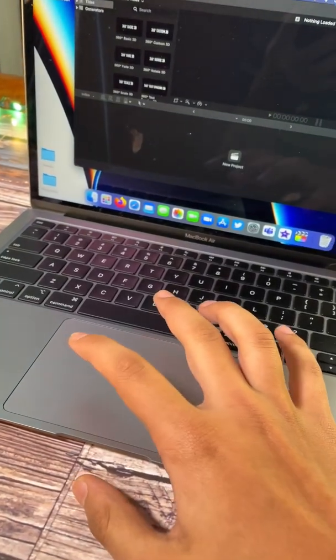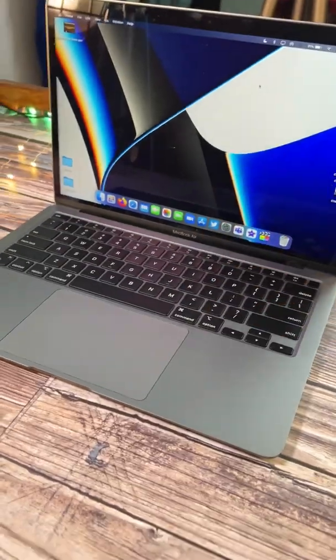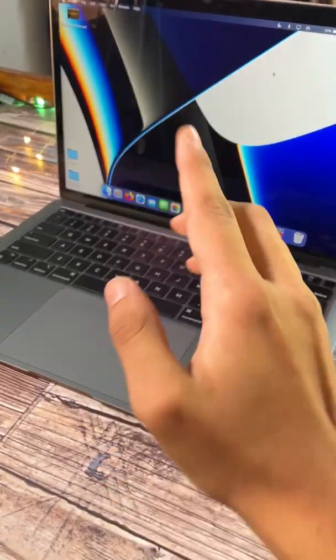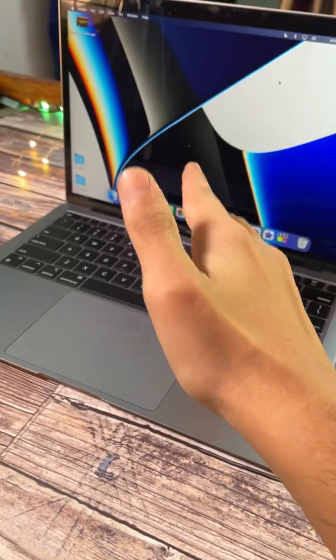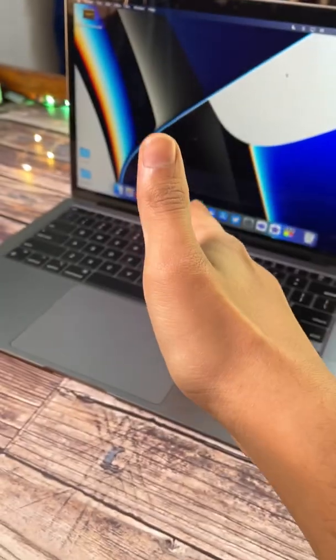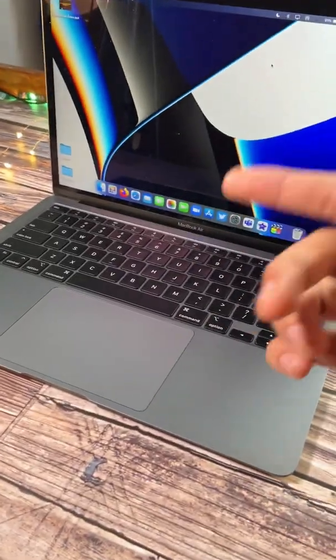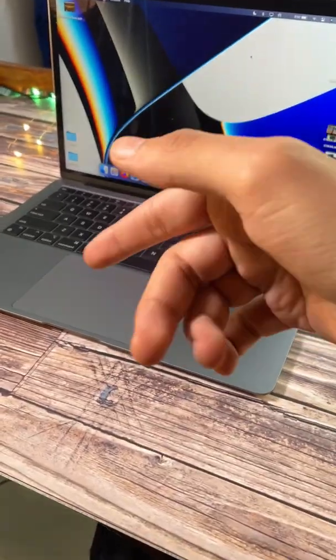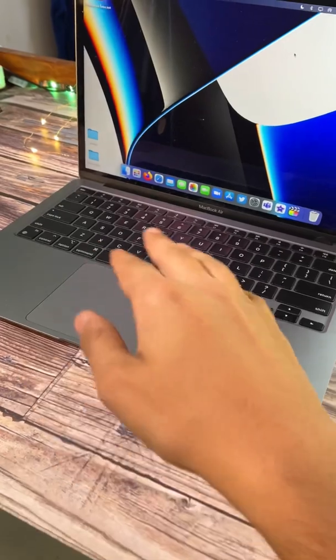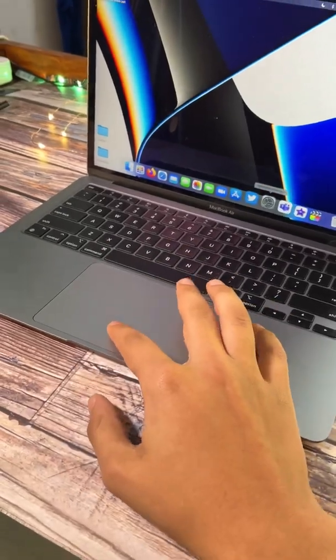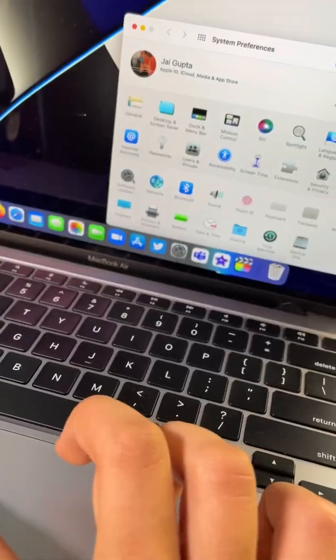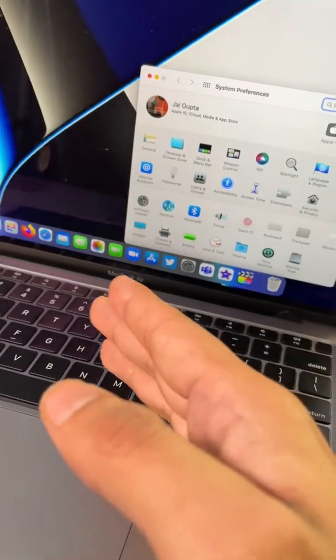The Mac I'm using is the M1 MacBook Air, the base model. In order to update, you must have the macOS Monterey beta profile, and just go into settings to update your Mac.